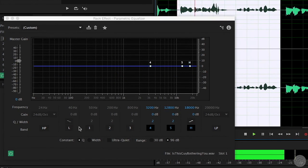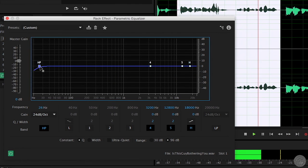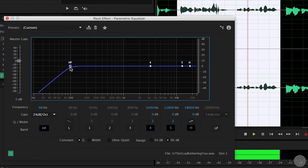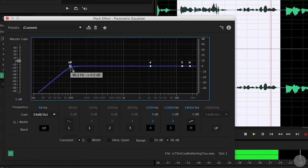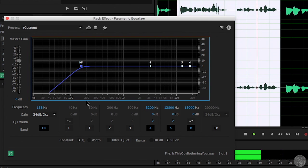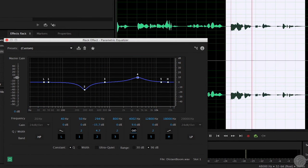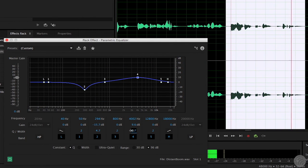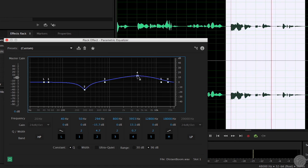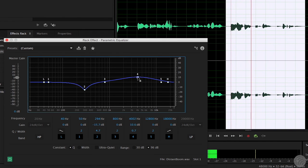Roll off bass frequencies below 300 Hz in sound sources that don't contain low-end character, to avoid a muddy buildup in the mix. And make adjustments at specific frequencies to add airiness, warmth, and power to vocals, or to eliminate problems like sibilance or distant boom placement.